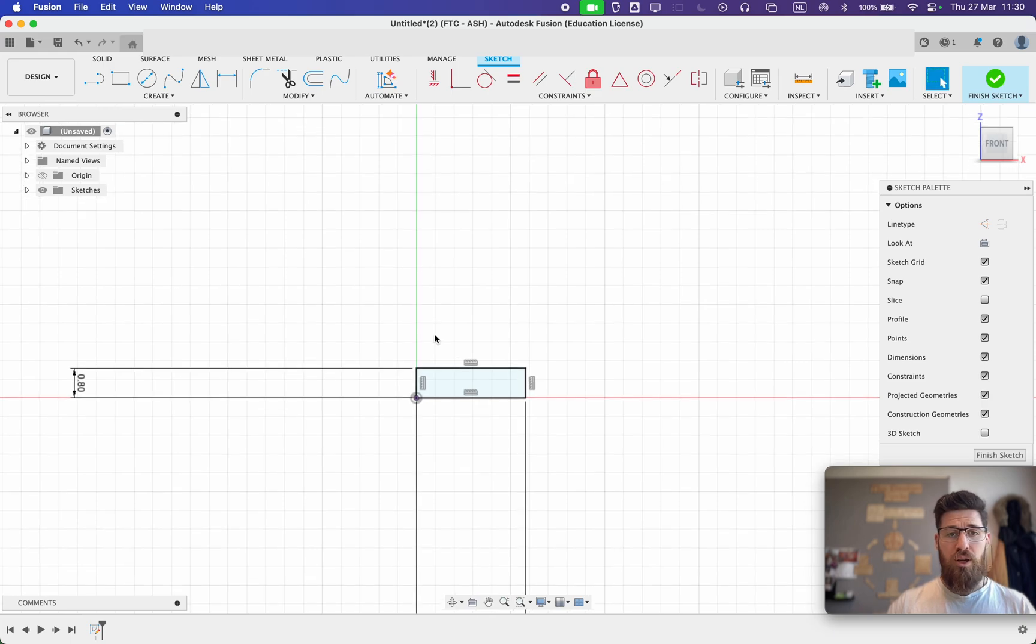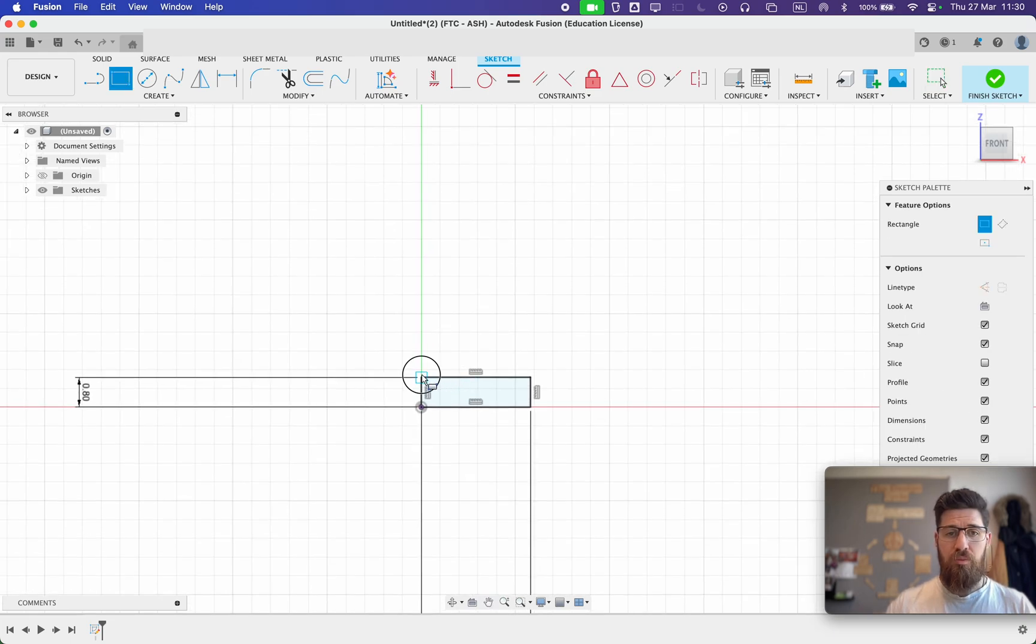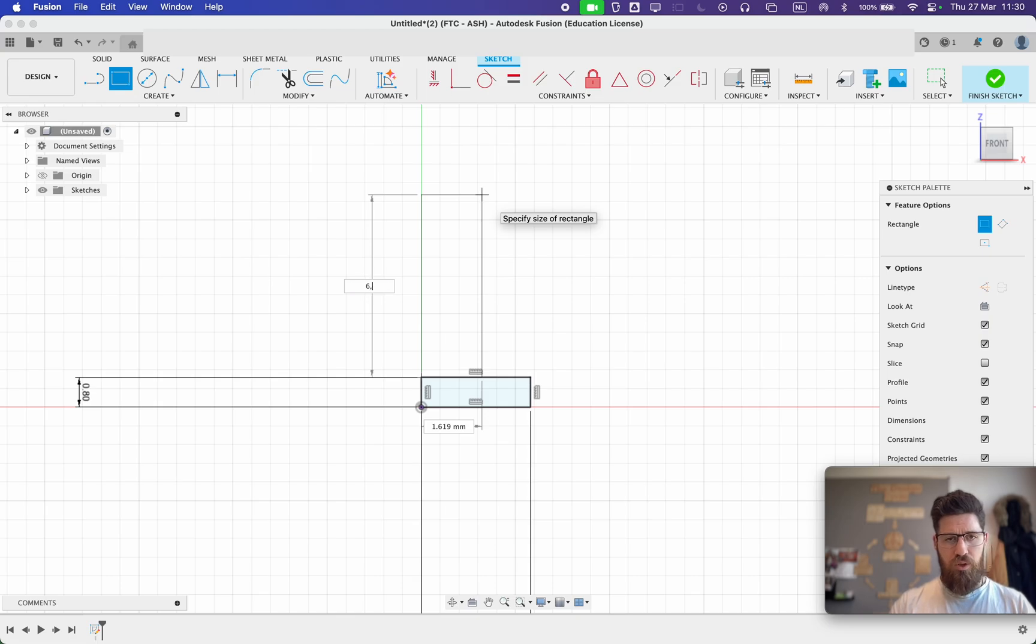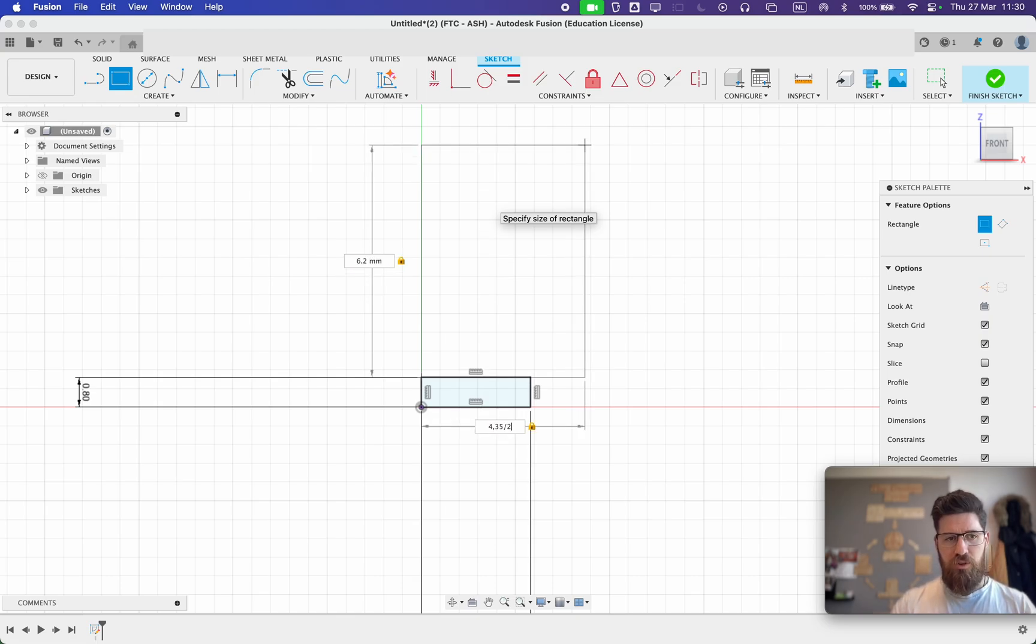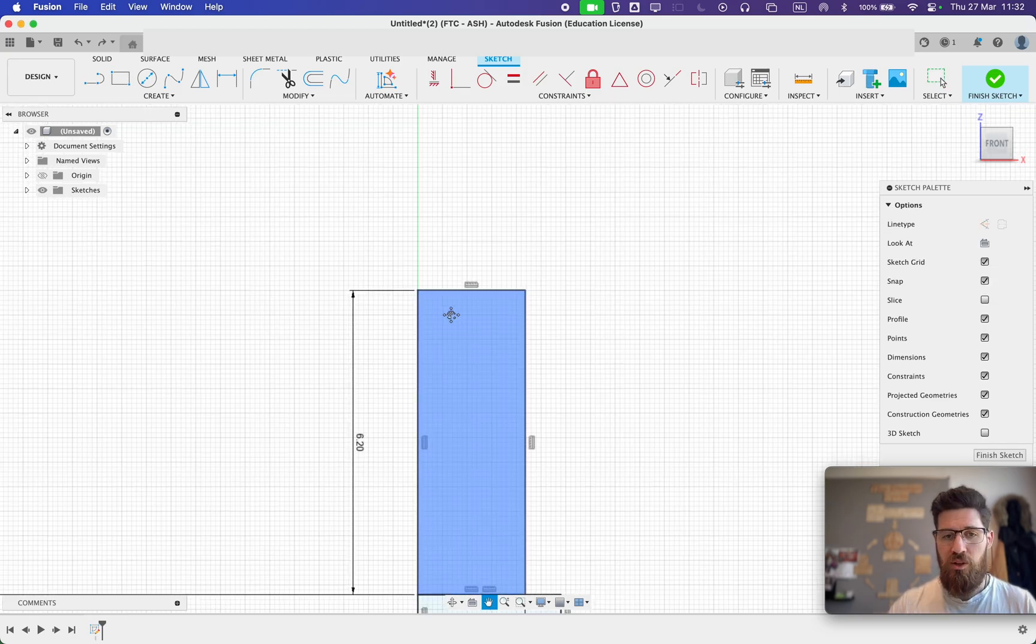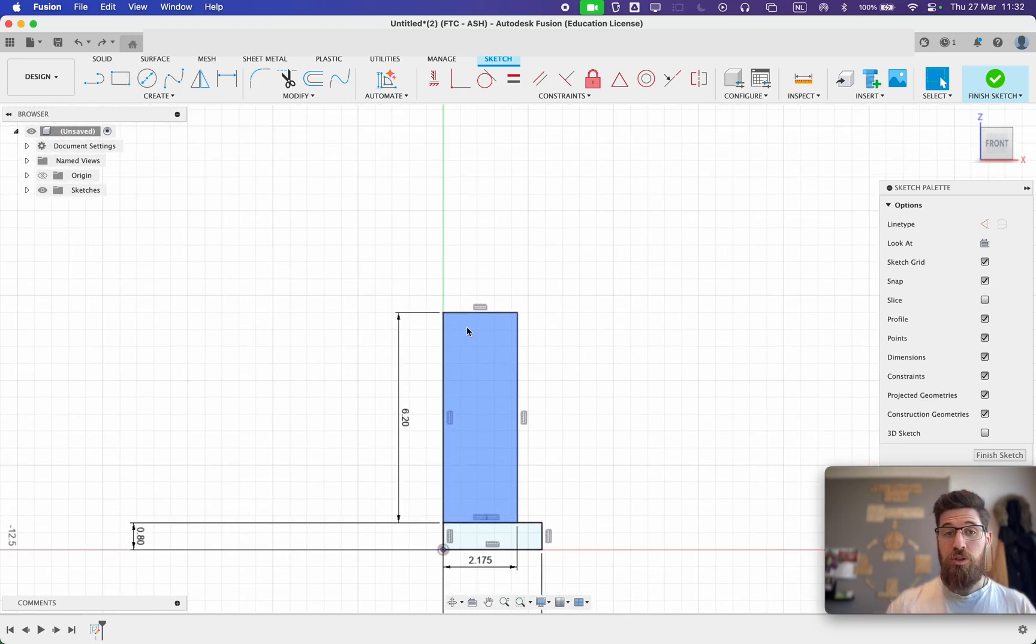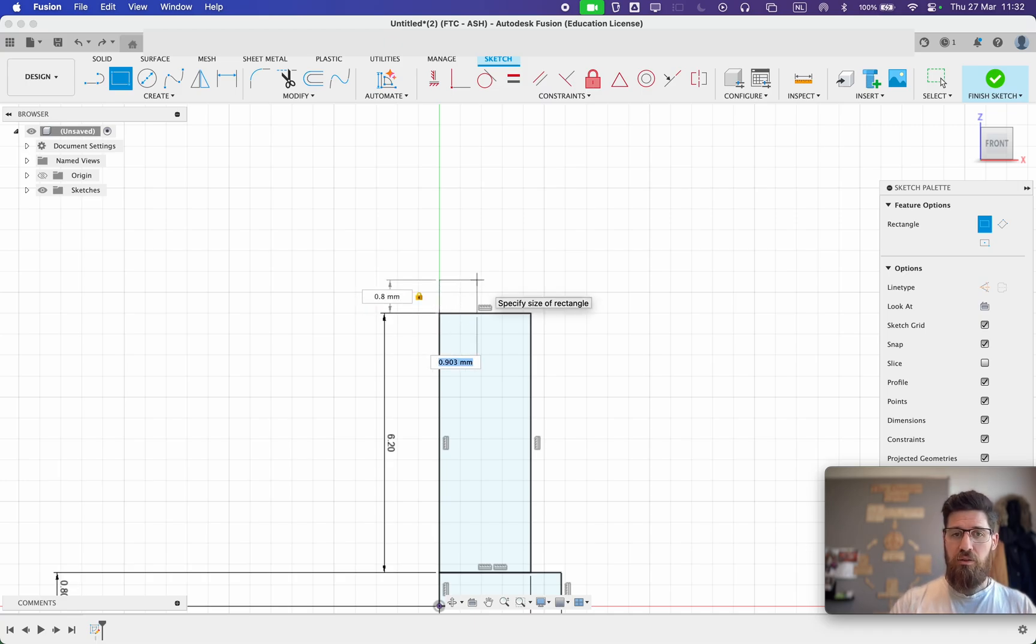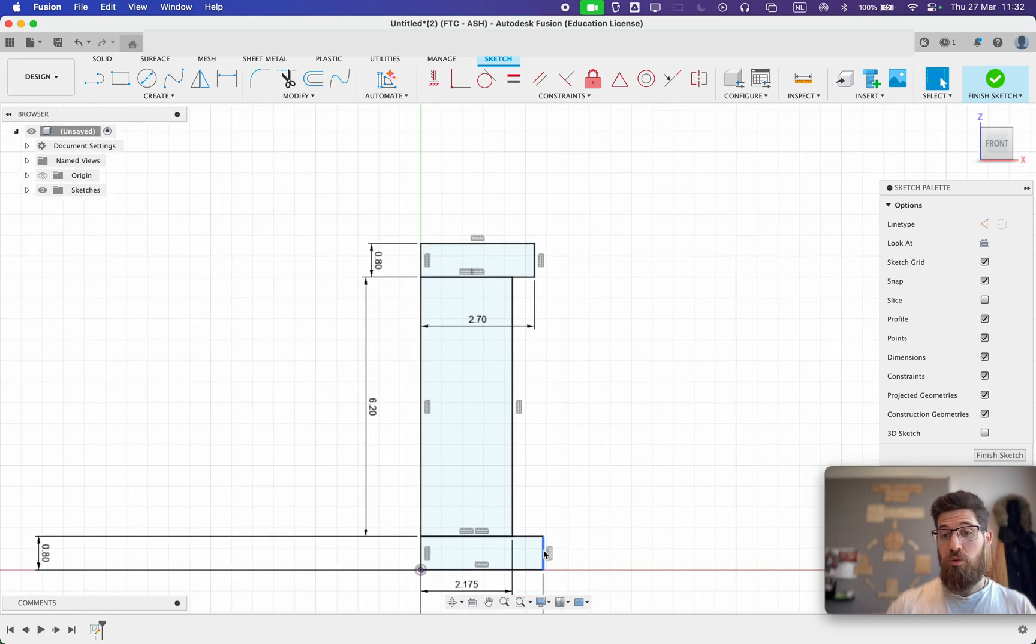Then we're going to go ahead and make another rectangle up top here. This one is going to be 6.2 high and it is going to be 4.35 divided by 2 for width. The next pin is going to be a little bit shorter on the top. It's going to be 0.8 high, but it's going to be 2.7 wide. So we end up being not quite as tall as our finishing point here.